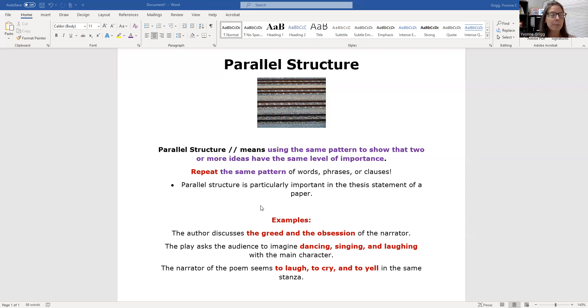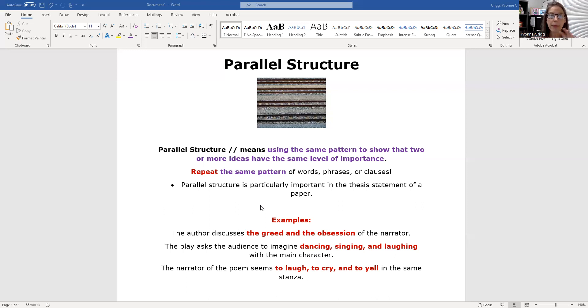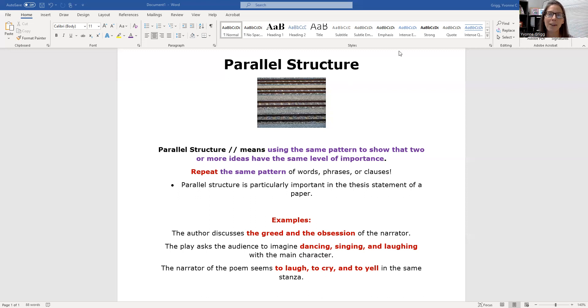It's important to think about what patterns you're using. Are you repeating nouns? Are you repeating gerunds? Are you repeating infinitives? Are you repeating dependent clauses? You want to make sure that the pattern is the same so that the reader feels like they're on the road beside you and the ideas are not being crossed and confused.